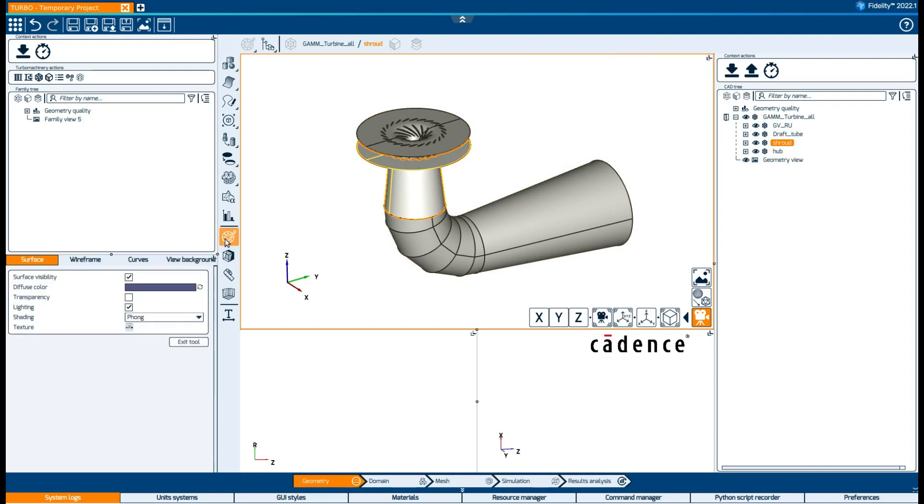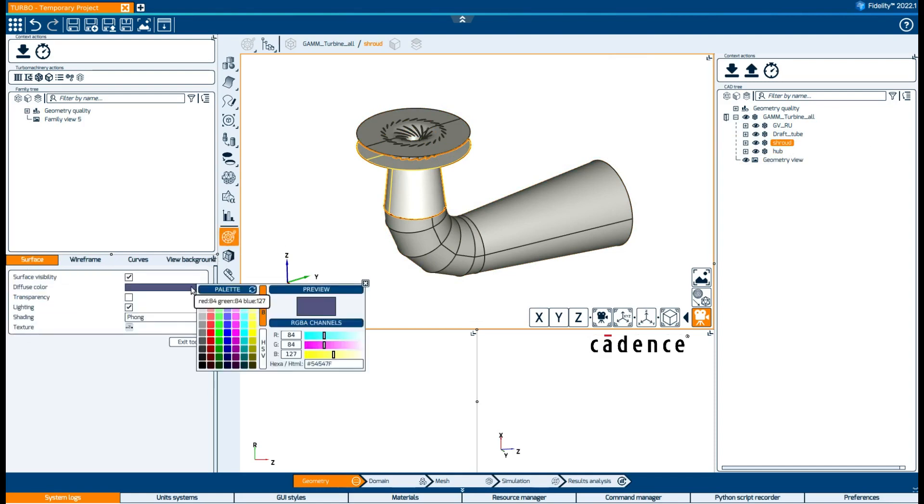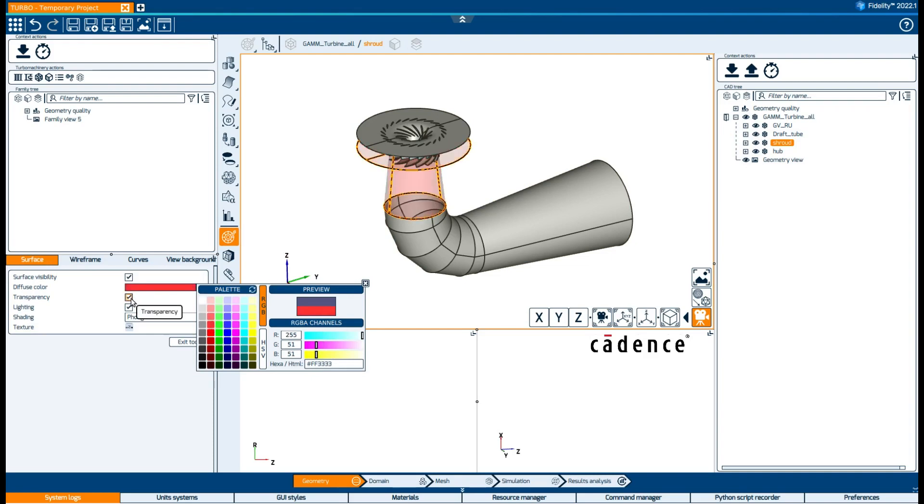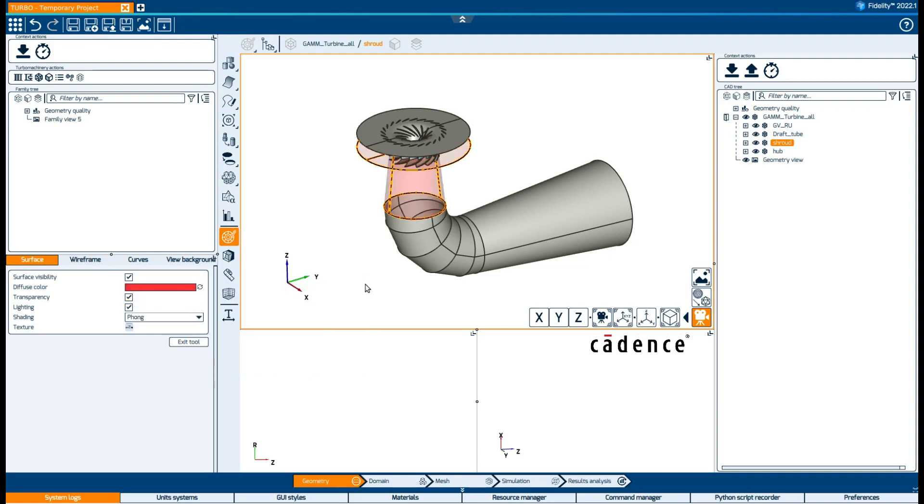We can also change the color as we wish, or add transparency.